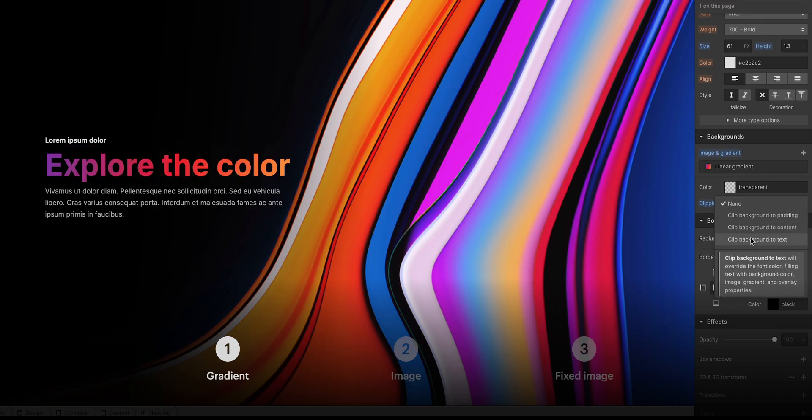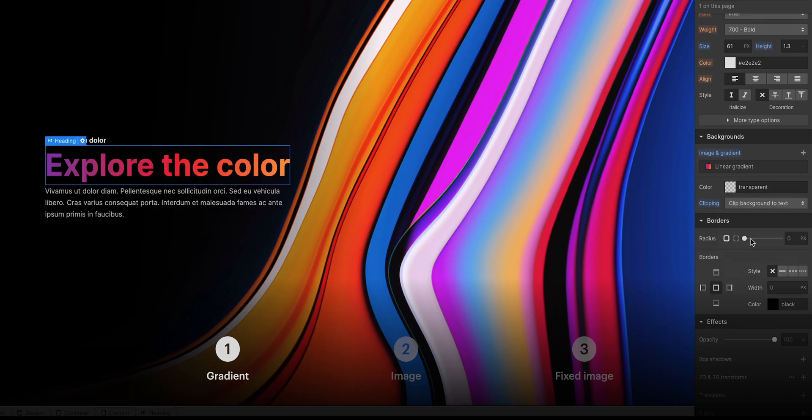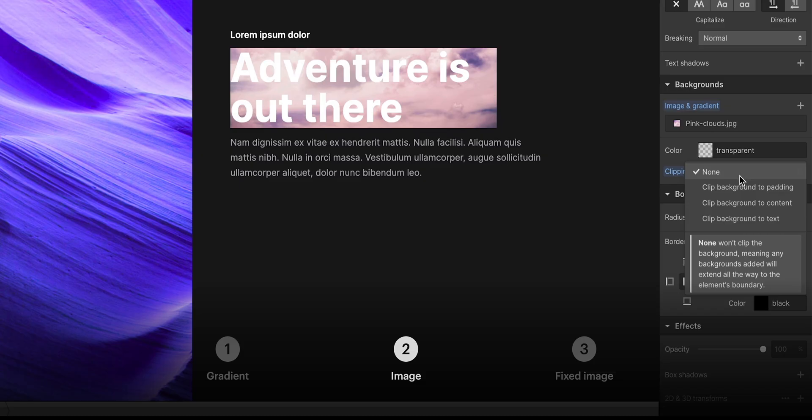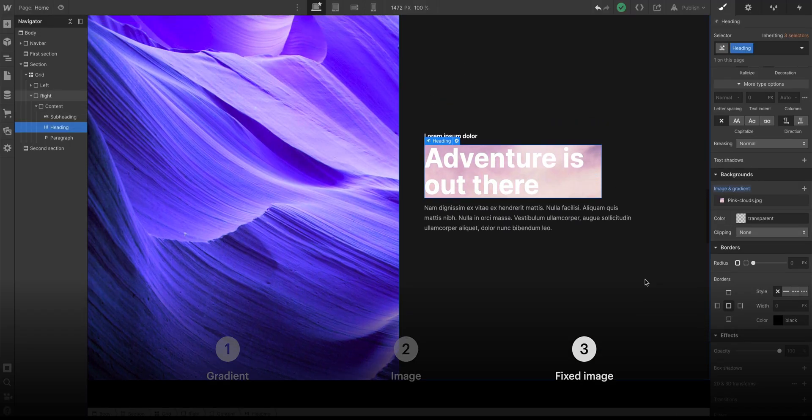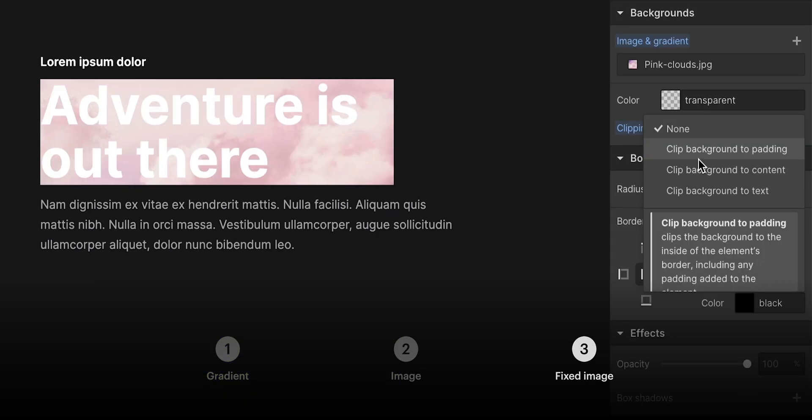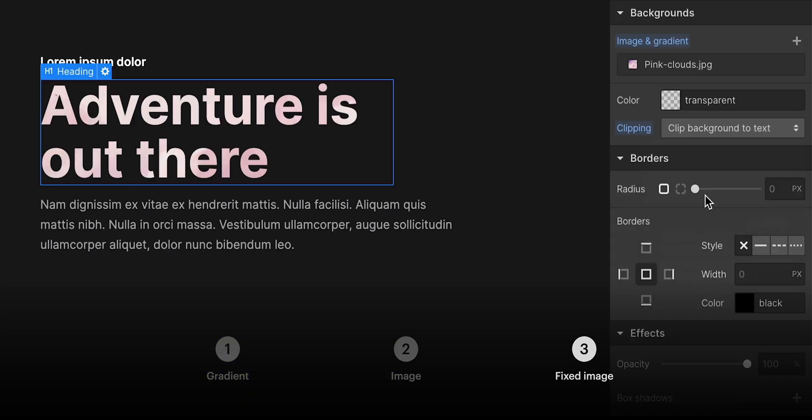Gradient, clip the background to text. Image, clip the background to text. Image fixed to background, clip the background to text. That's clipping a background to text in the Webflow Designer.